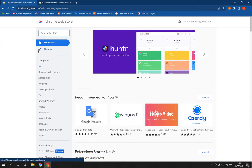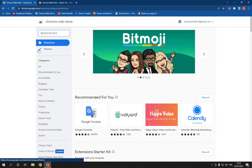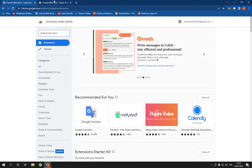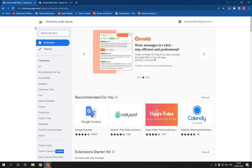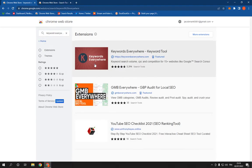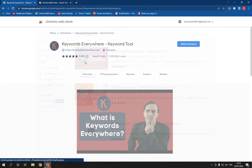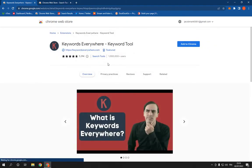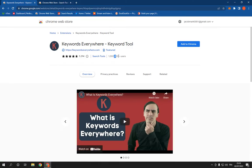As you can see here, this is the home page. Now all you have to do is simple, just search for Keywords Everywhere and click on the first option. It has more than 1 million users.